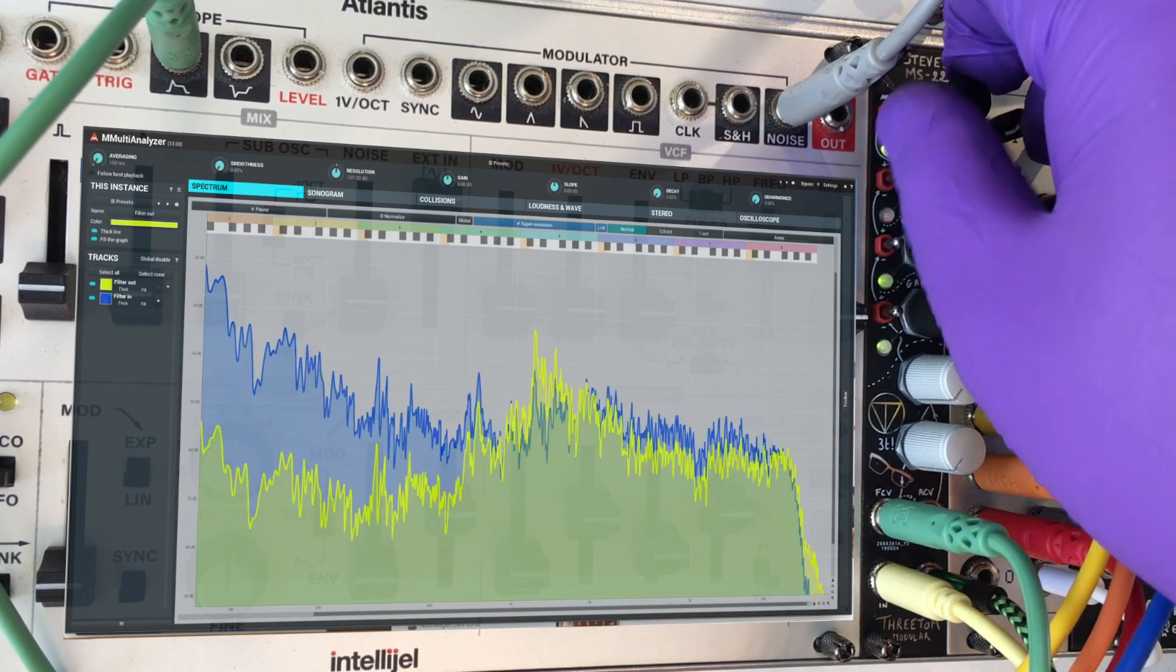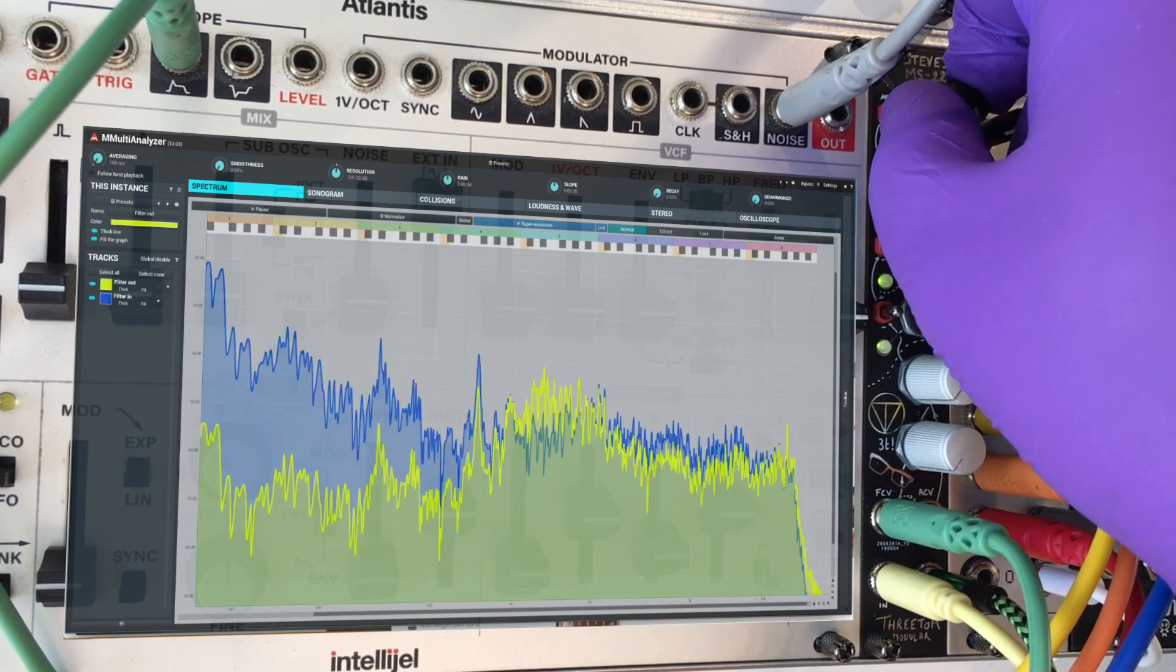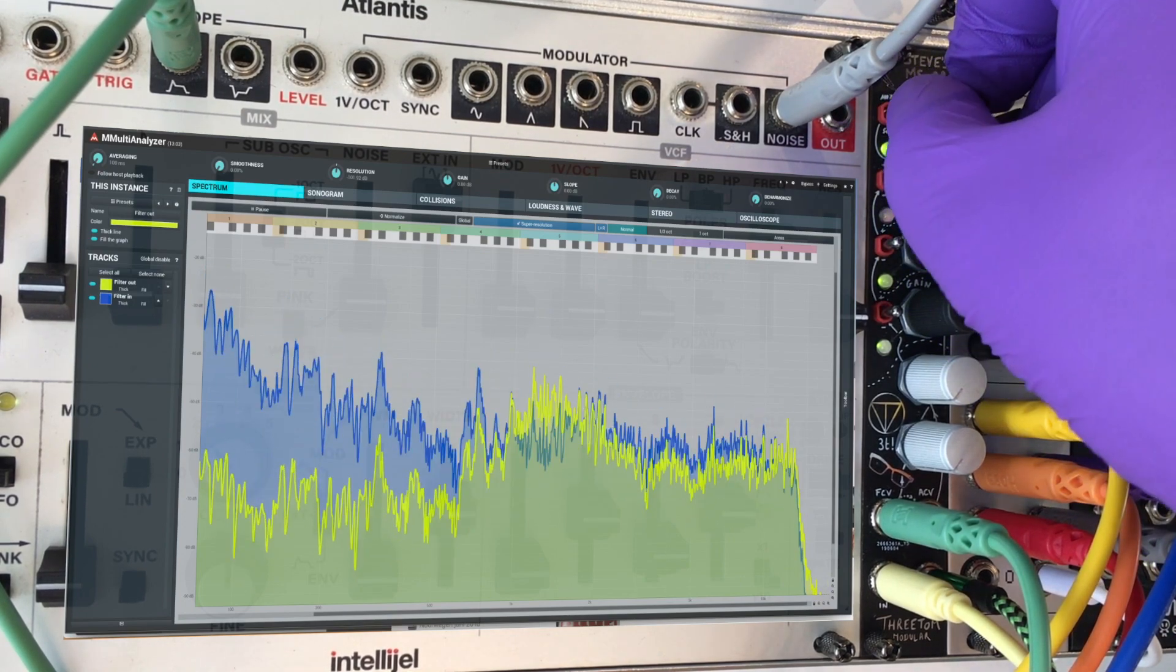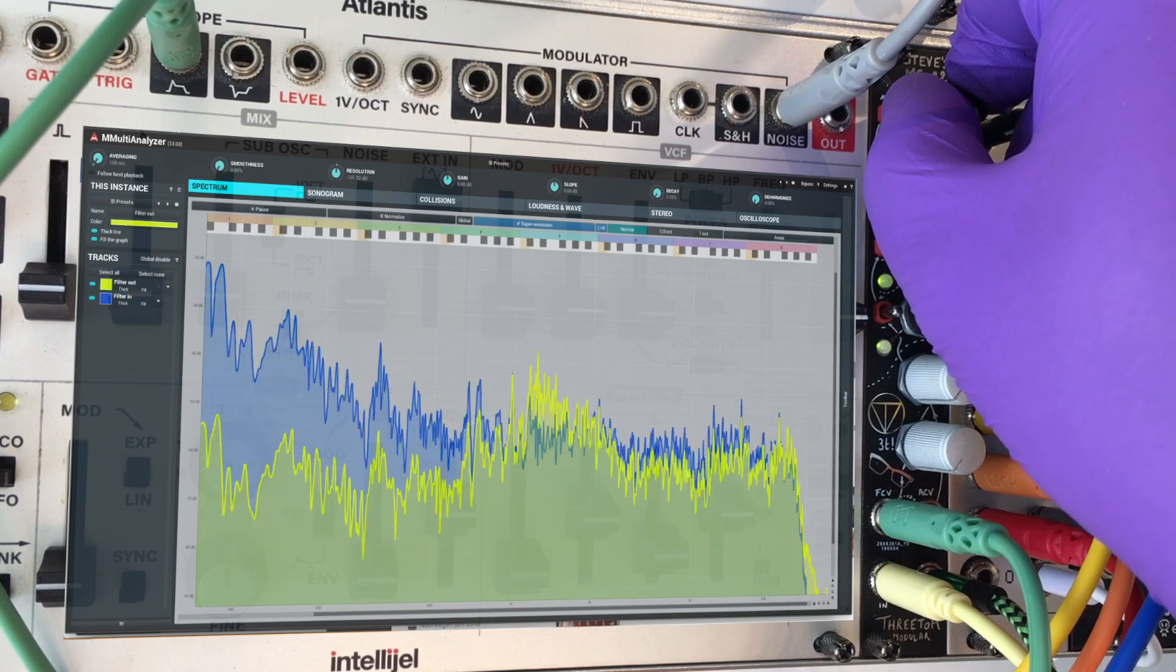And now, if you want to really drop it, you flick it back to zero, the link.